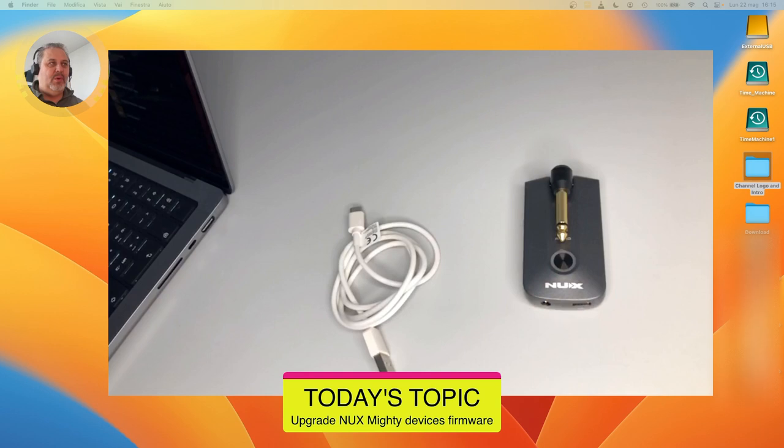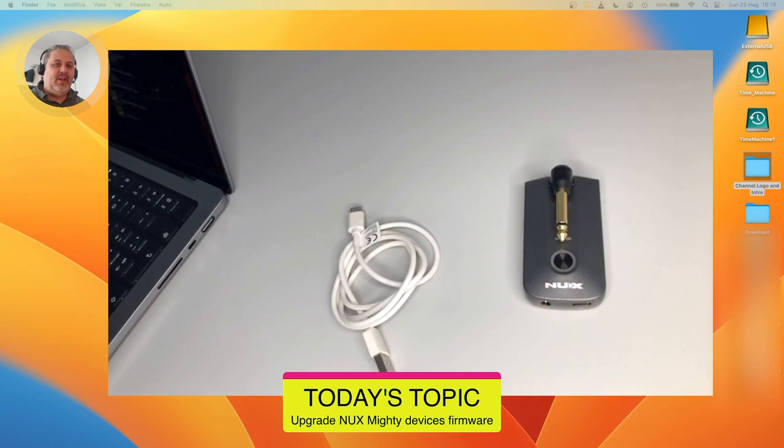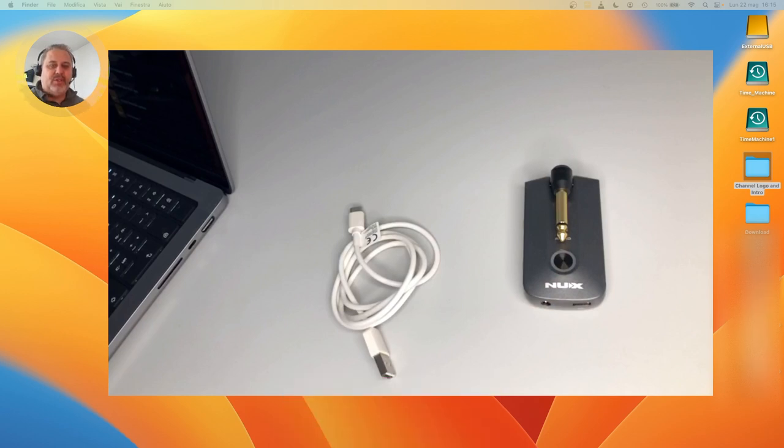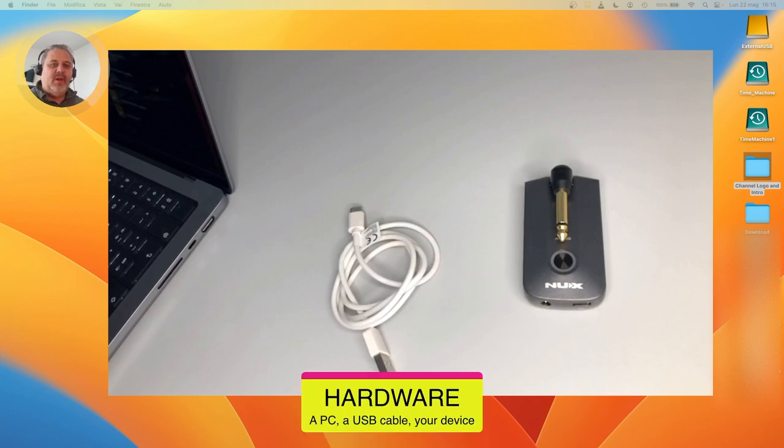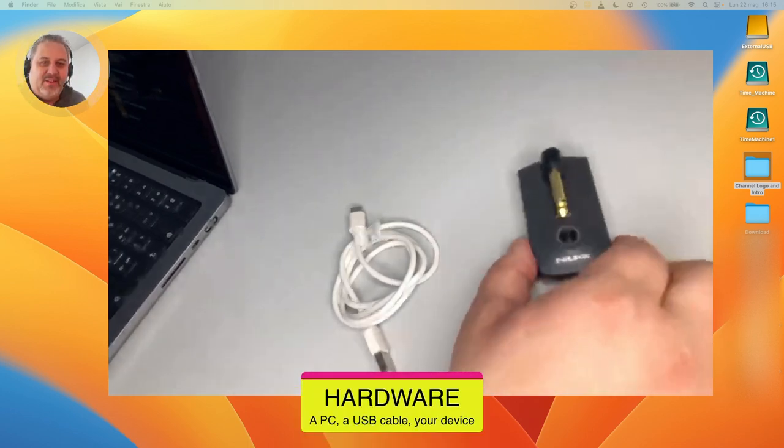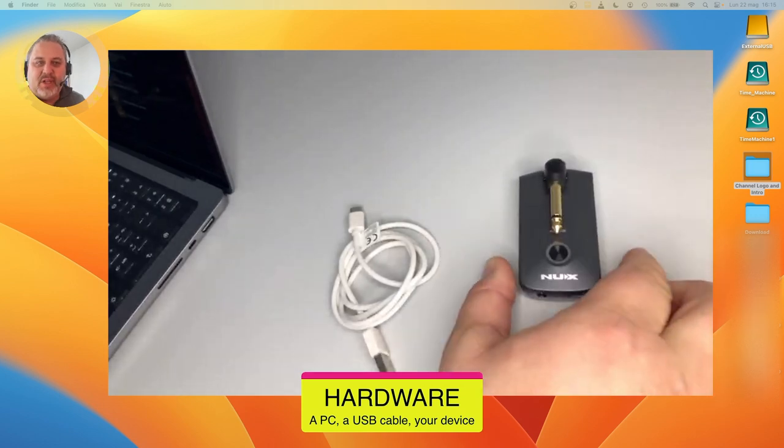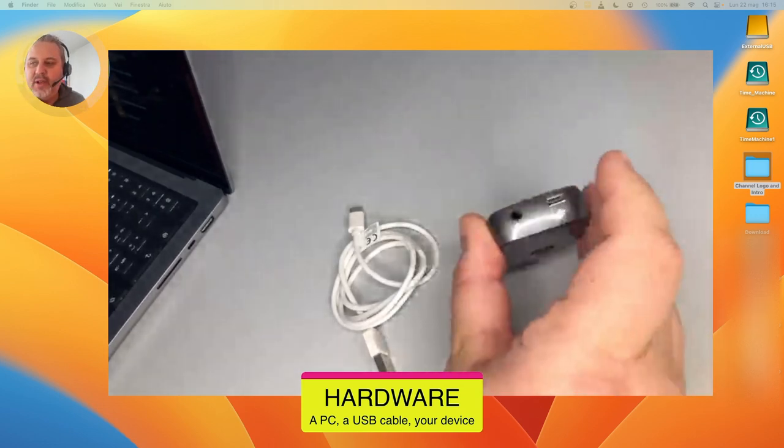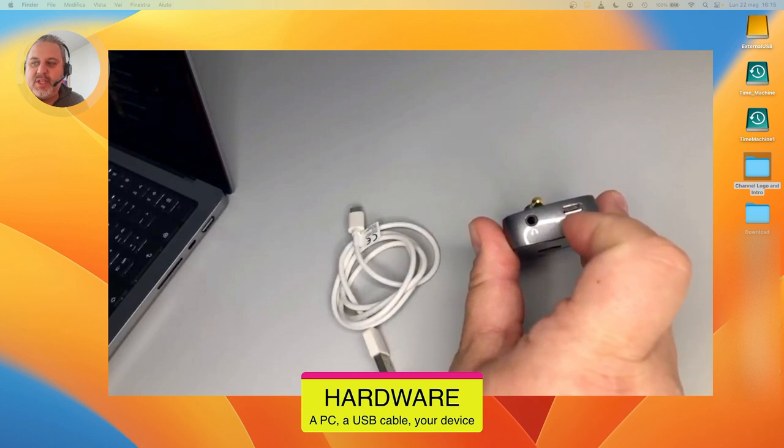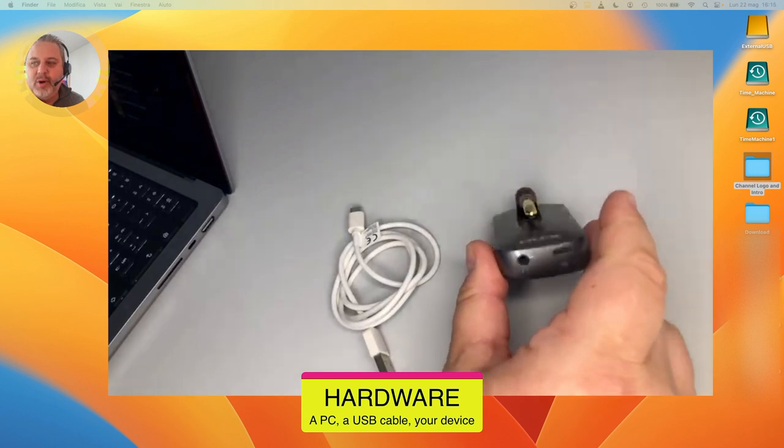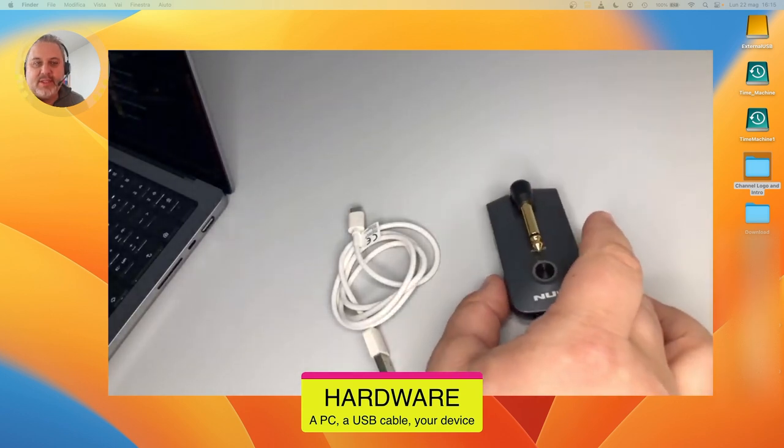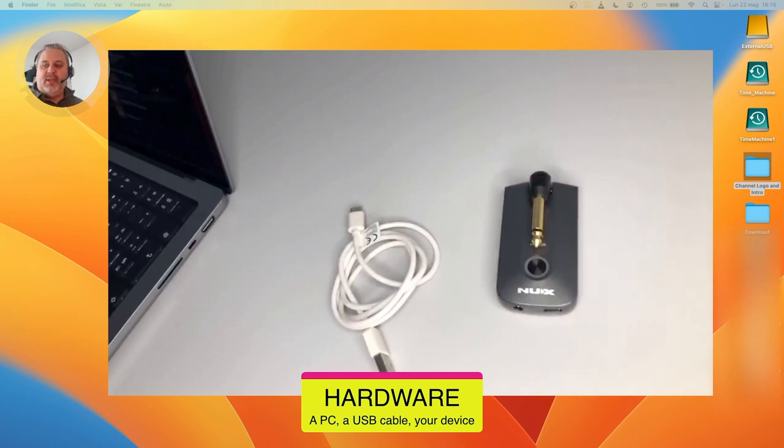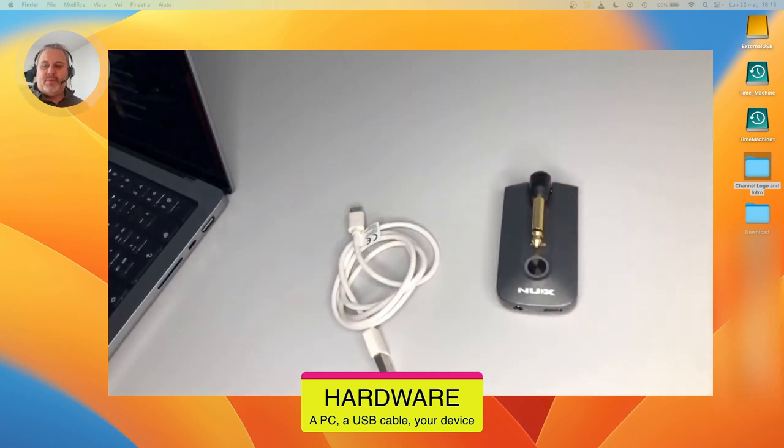You just need to download some files from NUX website, the correct ones of course, and then connect the device to your computer. It's not possible to do it using a smartphone, for example, and then perform the upgrade. You know that it is provided with a USB-C port, valid also for other NUX Mighty devices like the NUX Mighty Air and NUX Mighty Plug MP2.